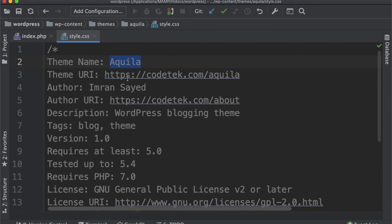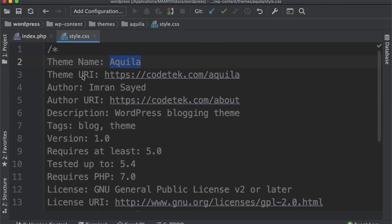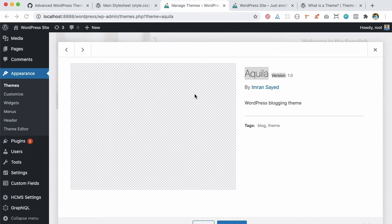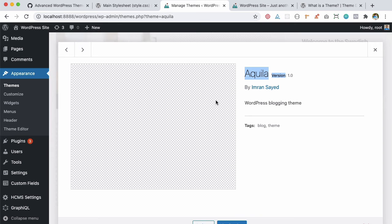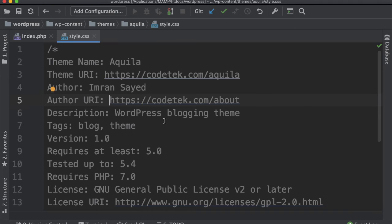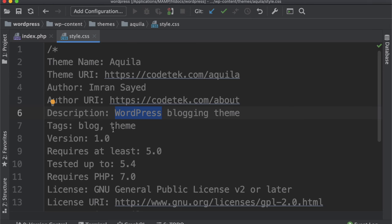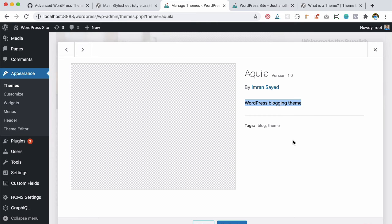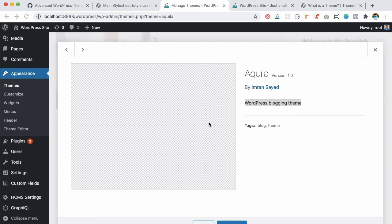Isn't this awesome? You've got the name of the theme coming from here, then you have the theme URI which is when you click on this, and then the author. If you click on the author, it'll take me to this URL. Then the description: 'WordPress blogging theme.' Tags are being displayed here, version number is coming from here, and so on.